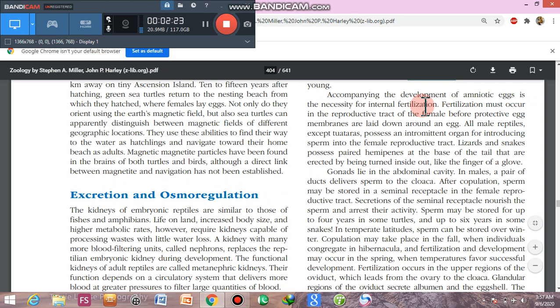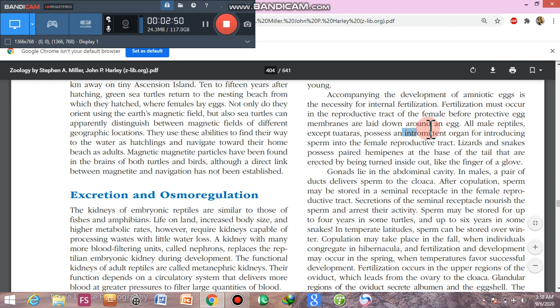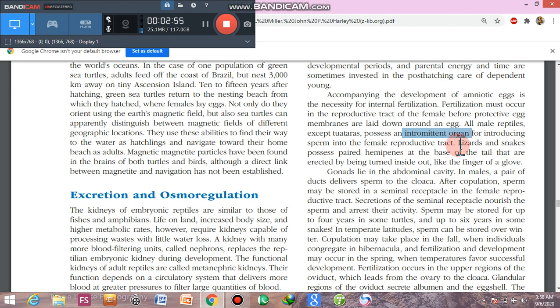Accompanying the development of the amniotic egg is the necessity for internal fertilization. Fertilization must occur in the upper third part of the oviduct in the female before protective egg membranes are laid down around the egg. All male reptiles, with the exception of the tuatara, have an intermittent organ like a penis involved in introducing sperm into the female reproductive tract. Lizards and snakes possess paired hemi-penises.